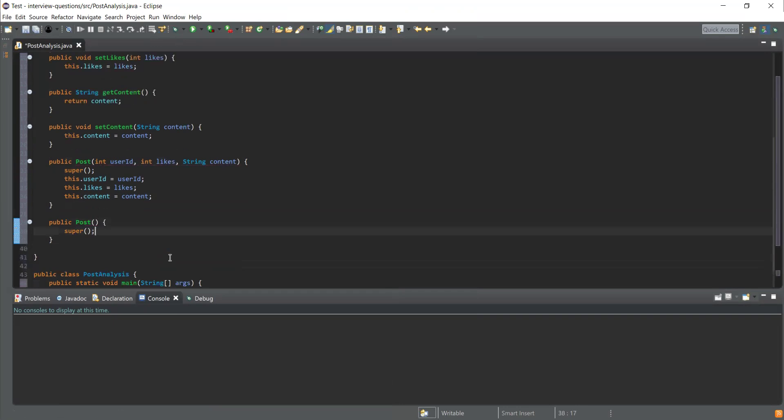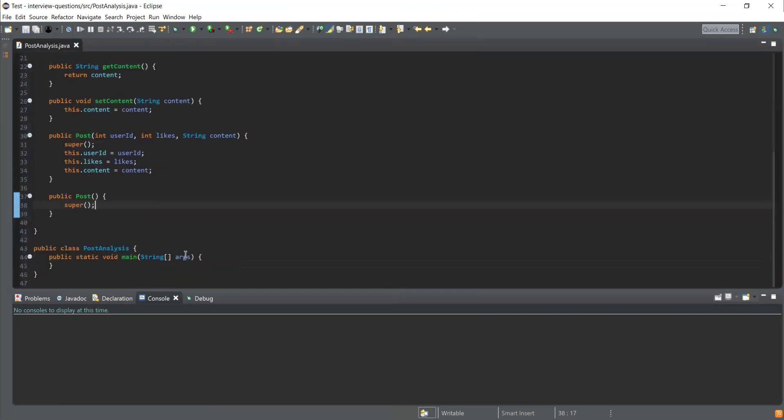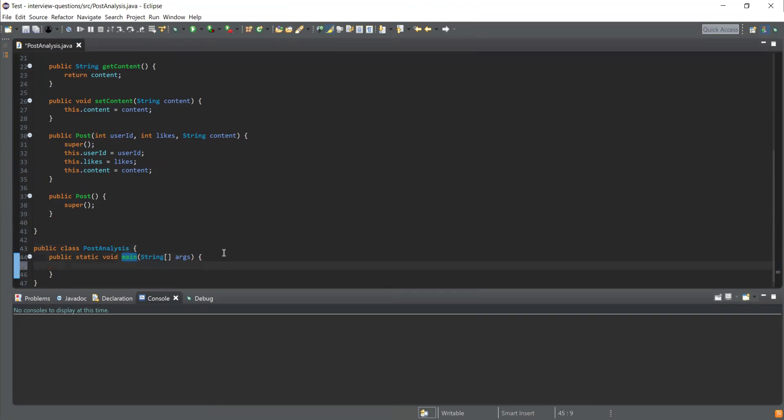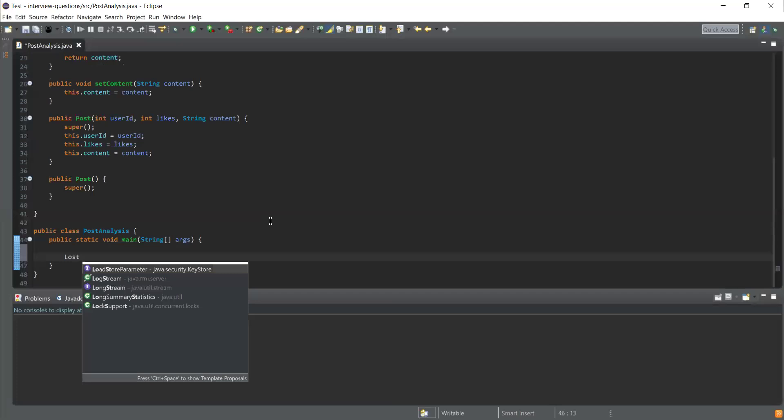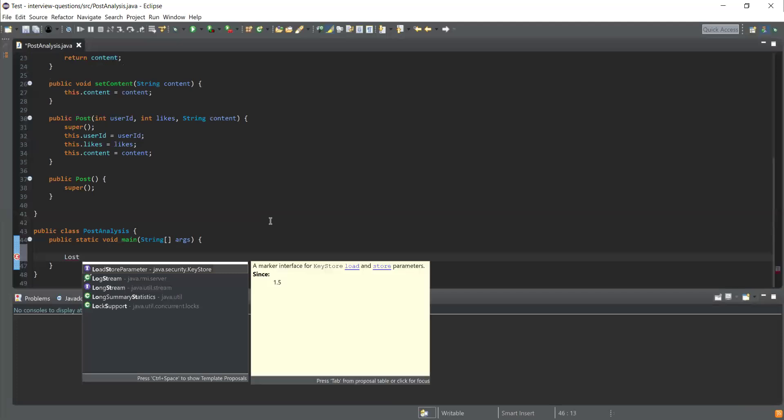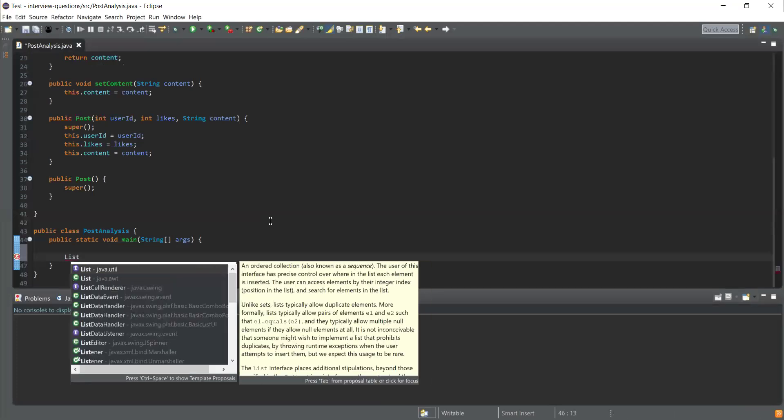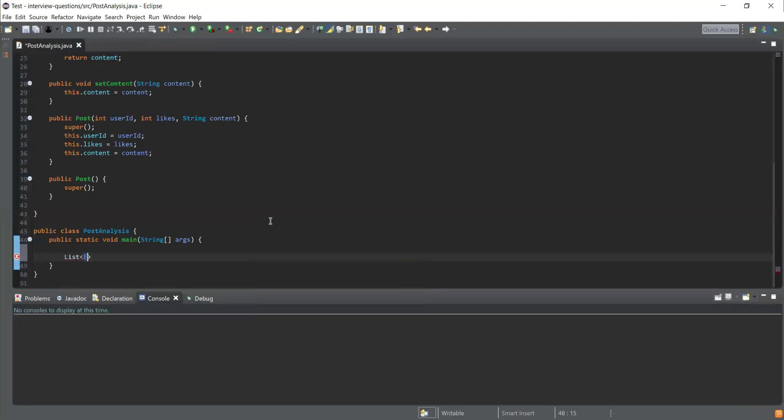Now I'm done with the creation of the Post class. Next thing, I've created another class which is PostAnalysis, and inside that I've written my method which is going to be the starting point for our program. Let me declare a list of Post objects, so I'm going to use List from java.util. This is going to be a list of posts.